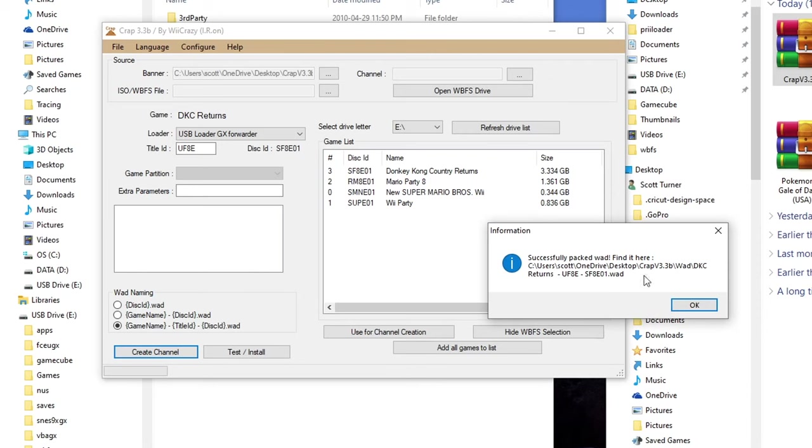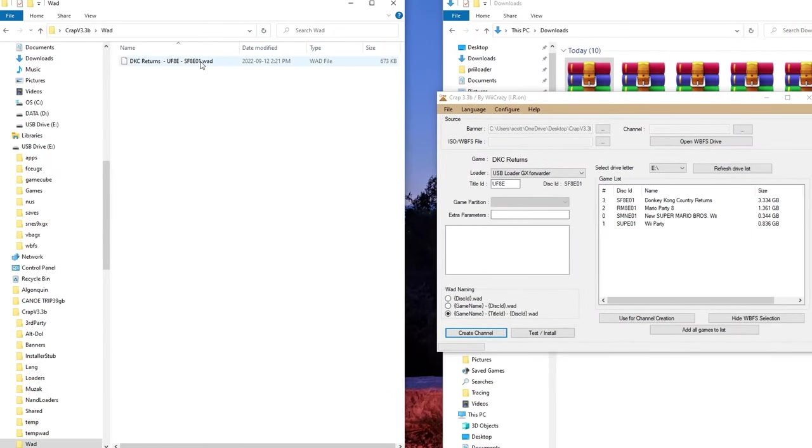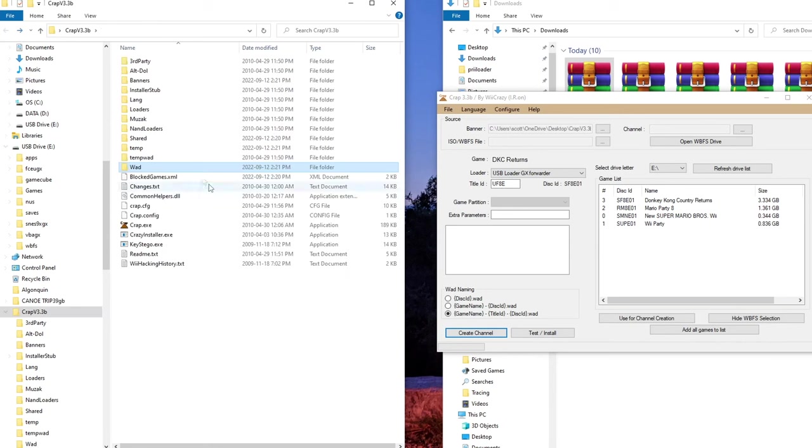Once you get this, that means it's success. Just press OK. You'll find the wad in the wad folder. So there it is. And that's all you need.